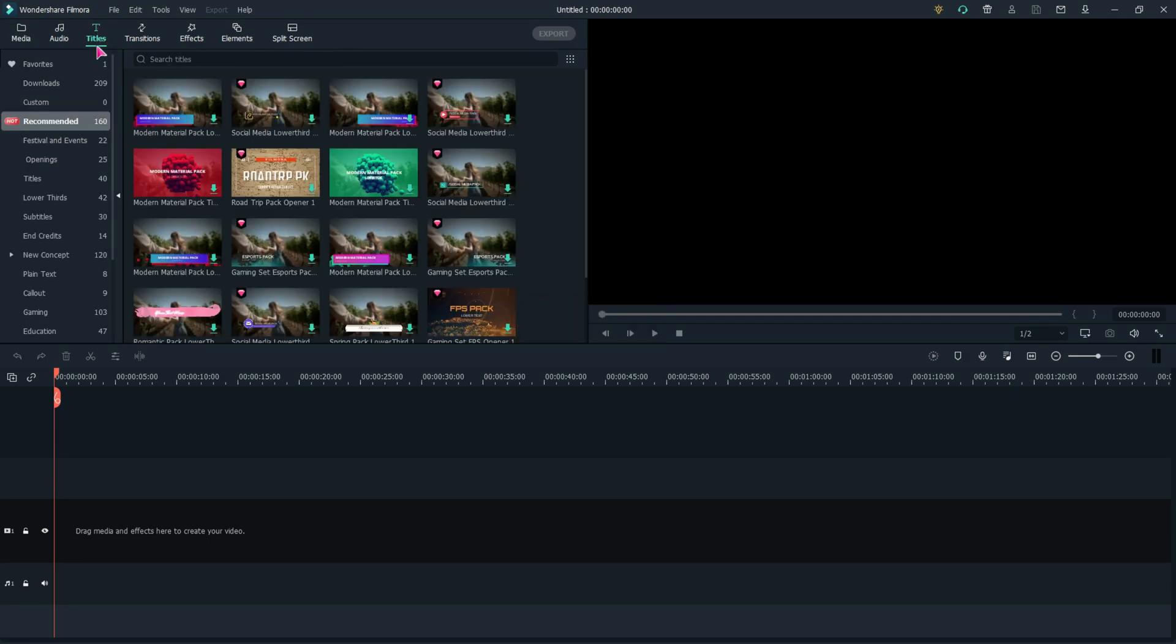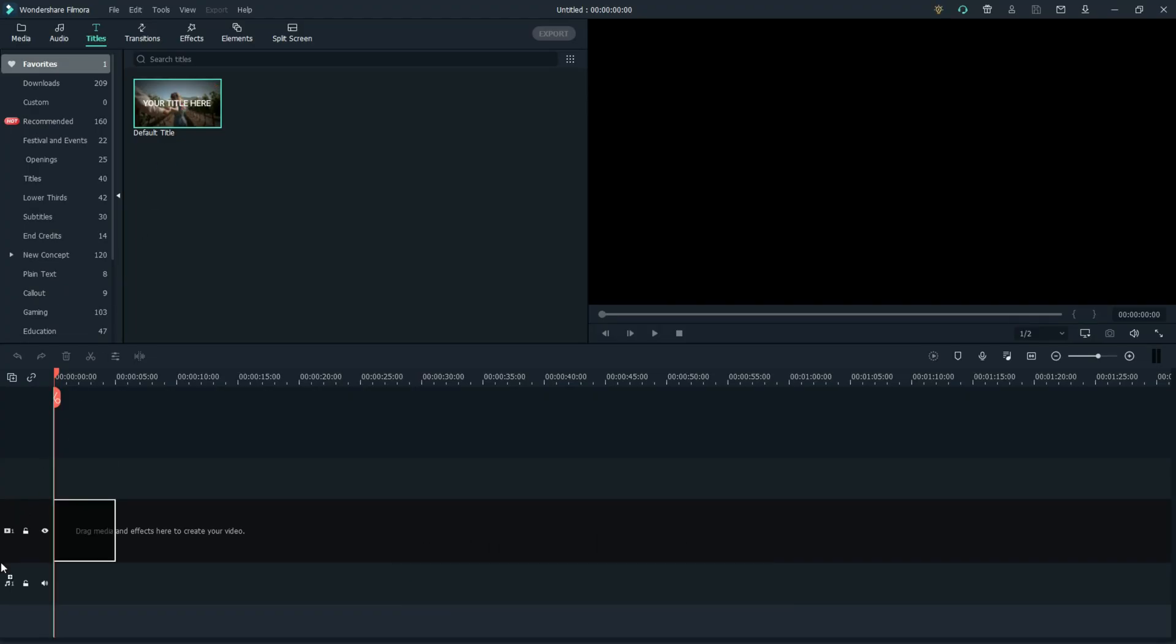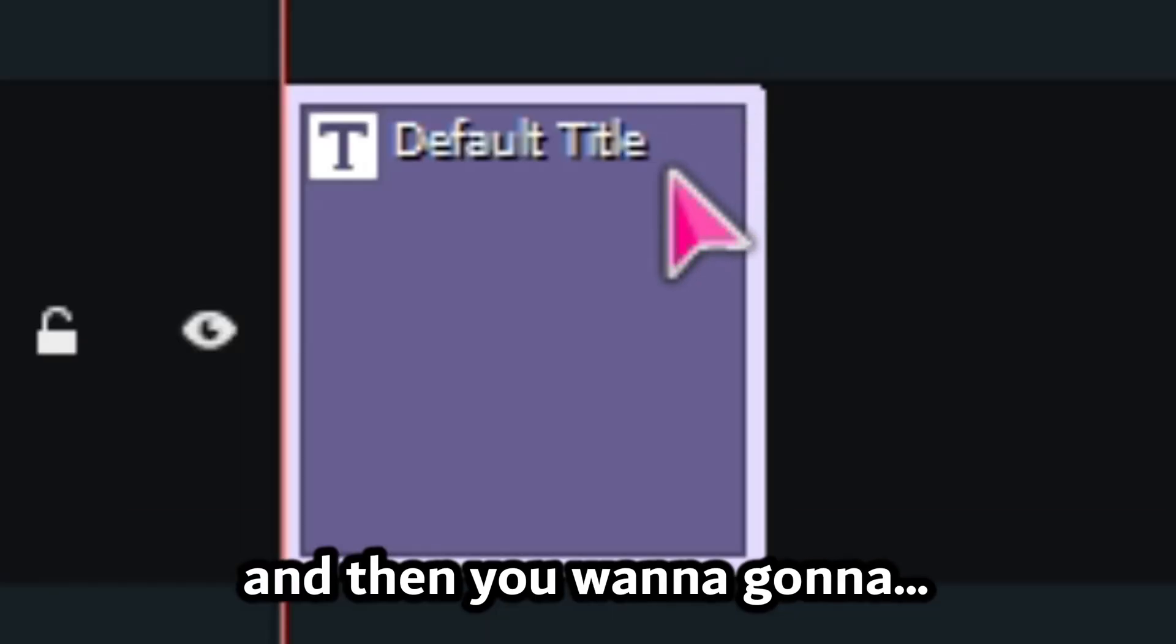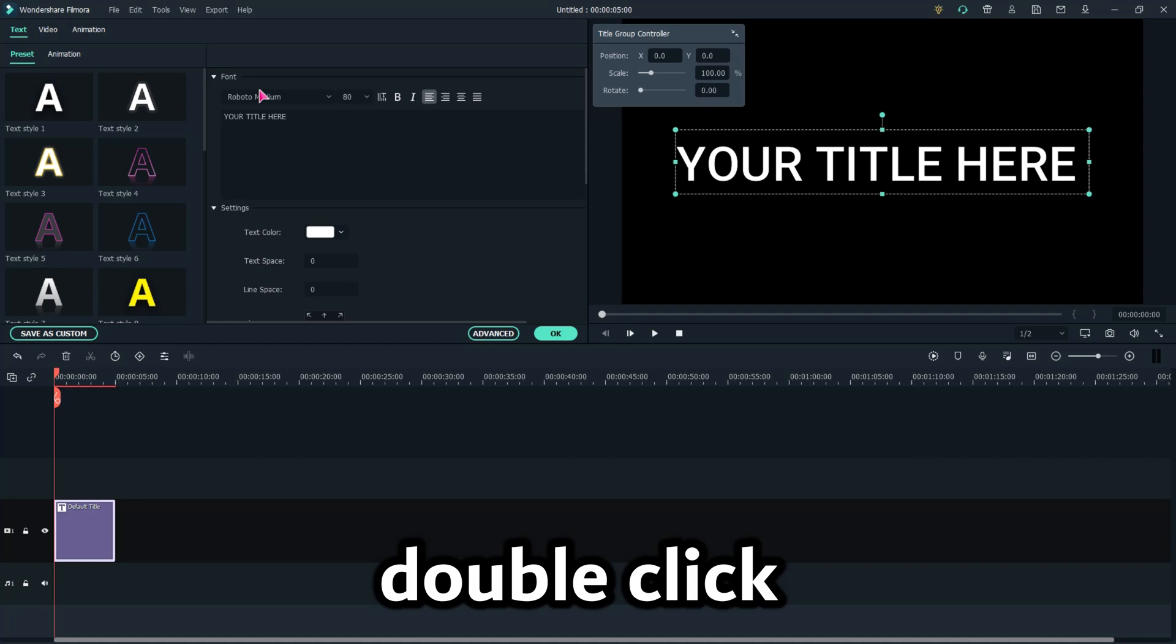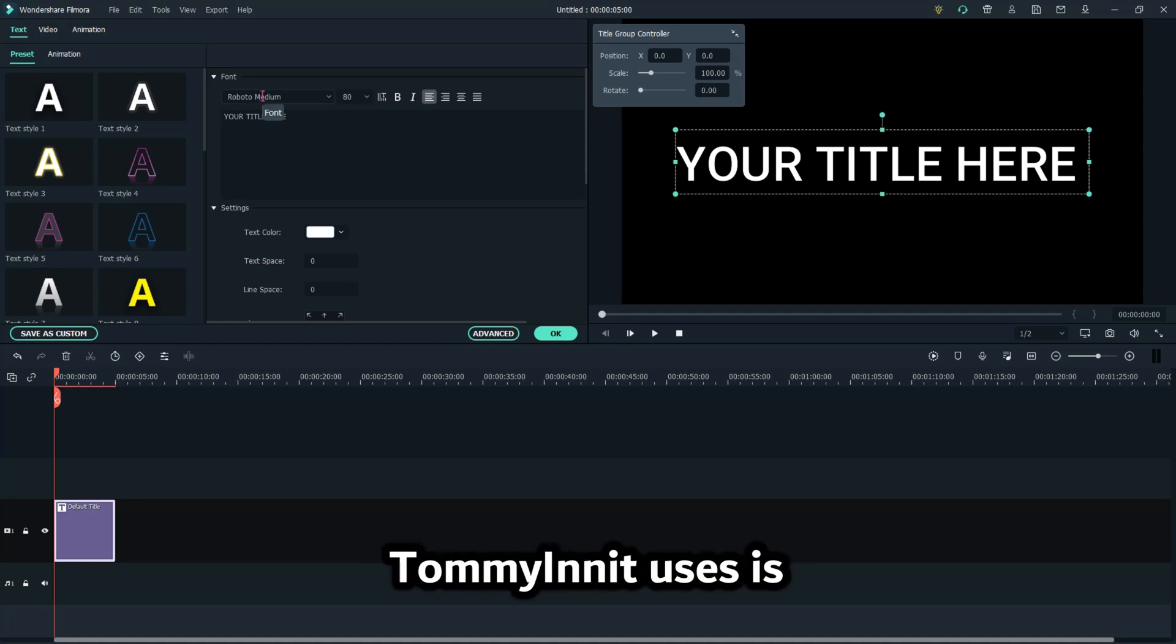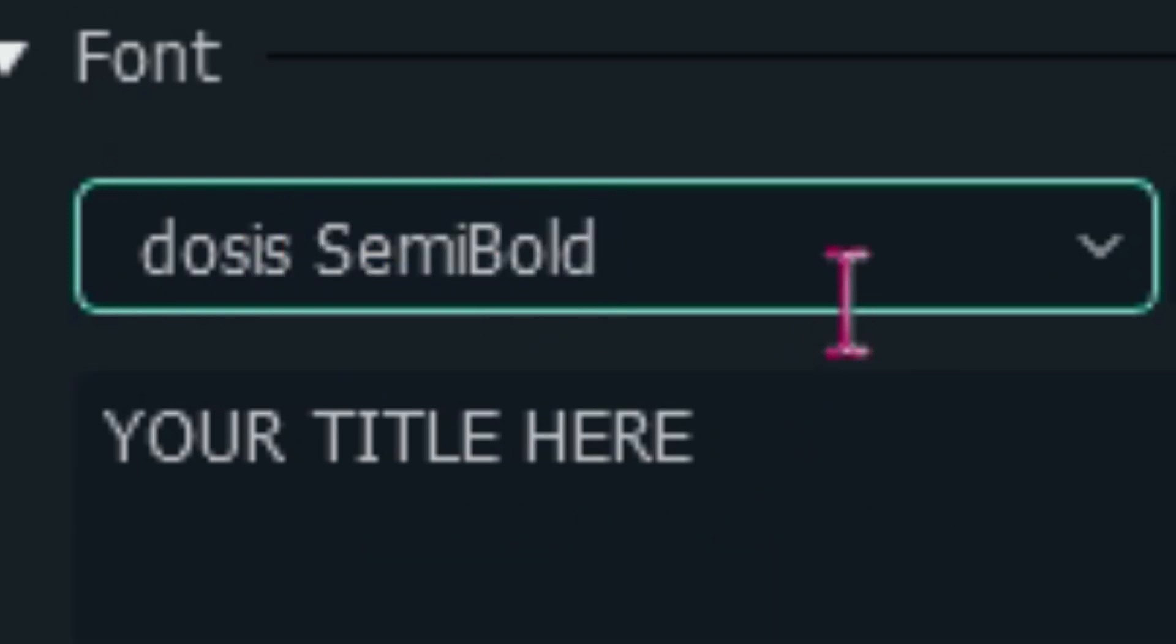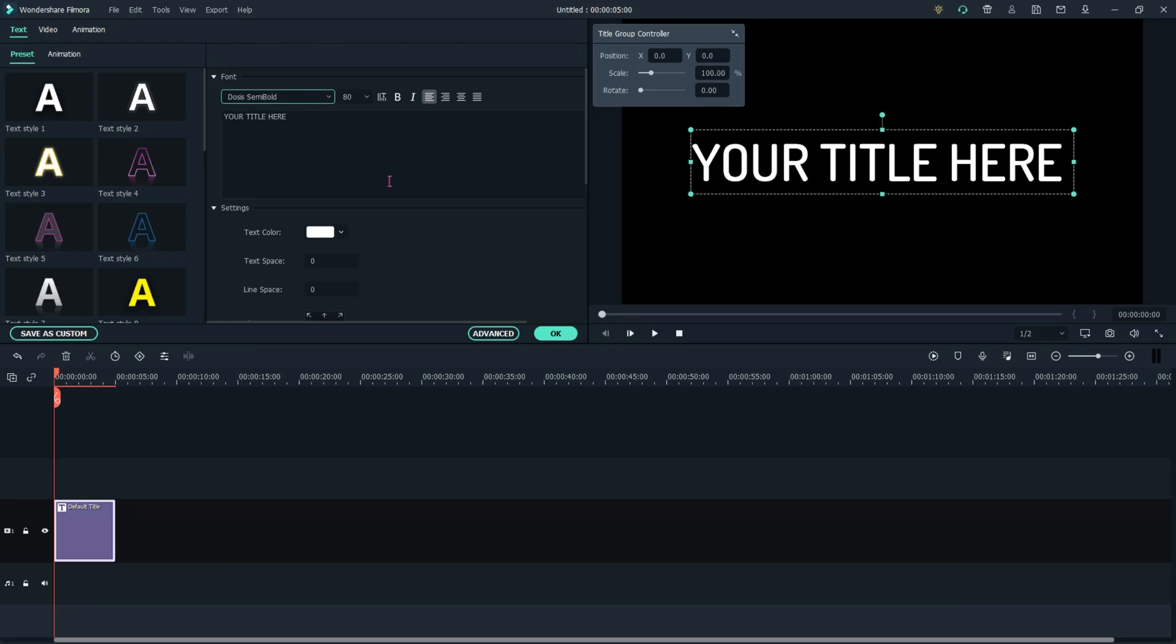So first you just want to grab the text right here. I have it in my favorites. Then you want to double-click, and the font that TommyInnit uses is Dosis SemiBold right here. Dosis SemiBold.